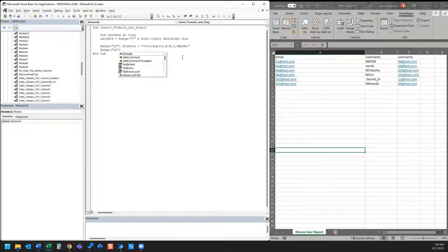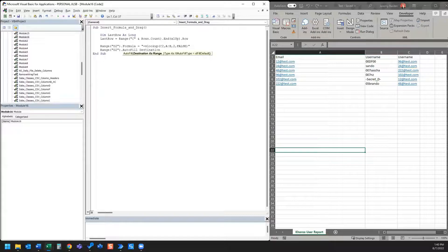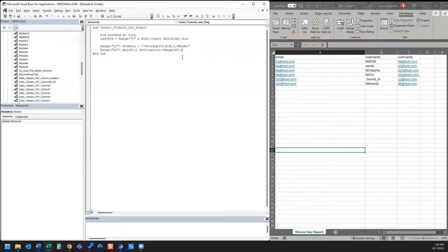Next I'm going to indicate that we're going to use AutoFill, so we'll specify the AutoFill destination. Our AutoFill destination is range D2 to D and last row, which we indicated above as the last row of data in column C.